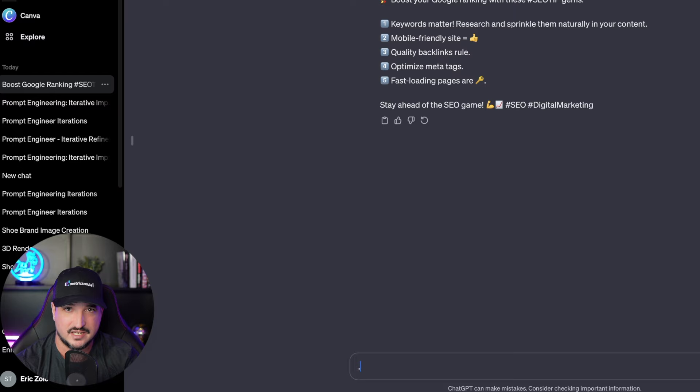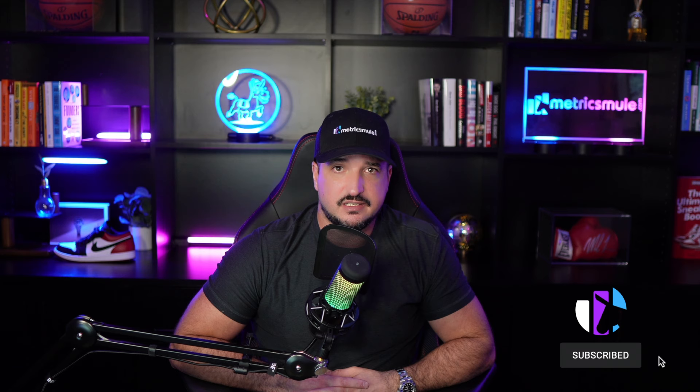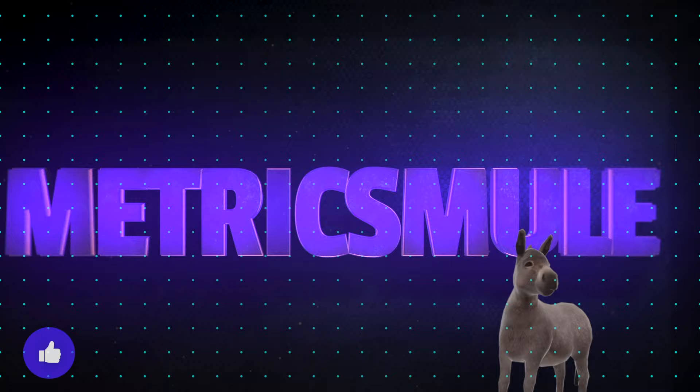So take this prompt and use it for yourself. And let me know what you guys think in the comments. Were you successful and what exactly did you try and use this prompt for. But thank you so much for watching this video and please don't forget to hit that subscribe button because you'll be the first to know when all of these videos come out. But until then we'll see you next time.